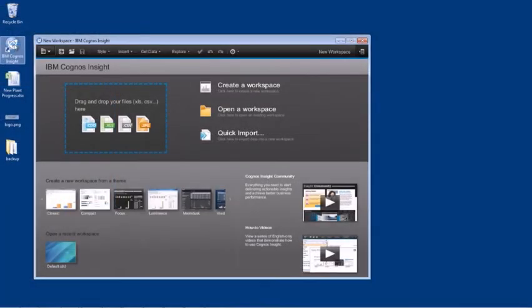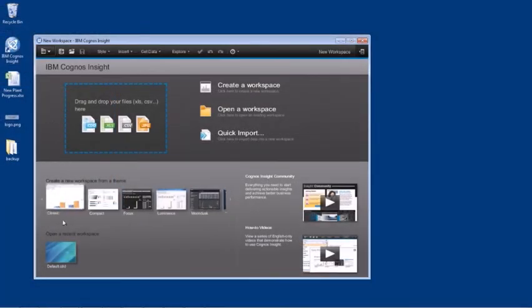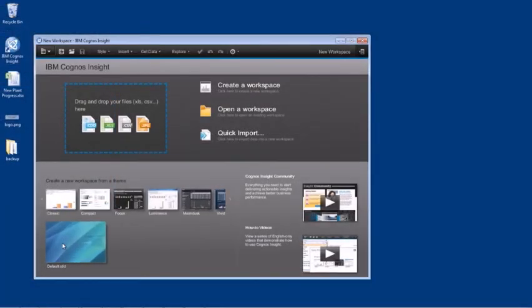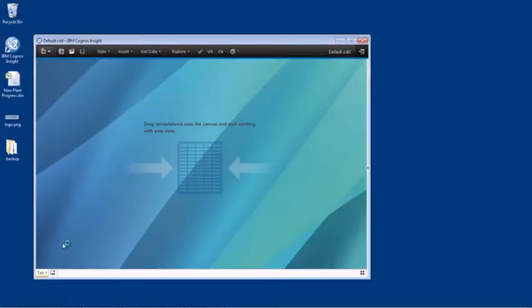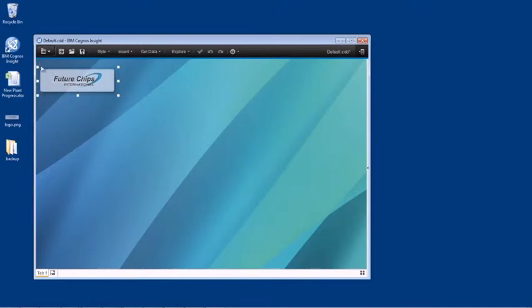To start, launch Cognos Insight from your desktop and choose an appropriate theme for your workspace. You then simply drag and drop objects to begin your analysis.